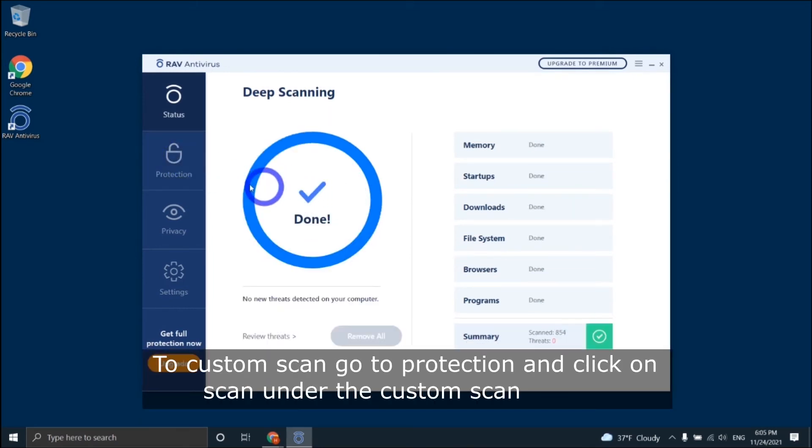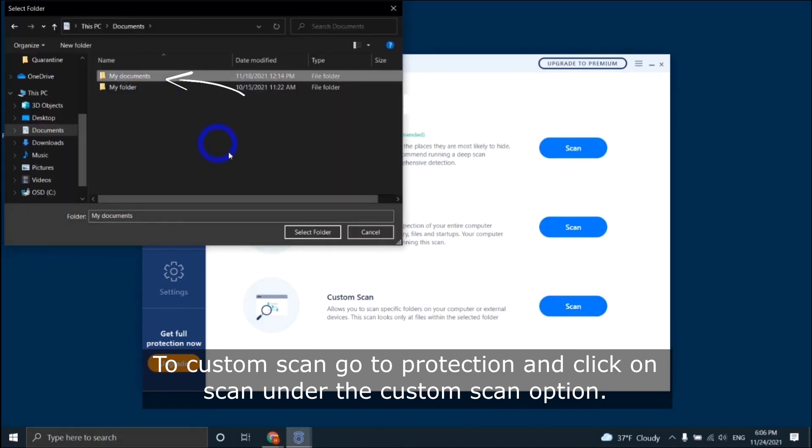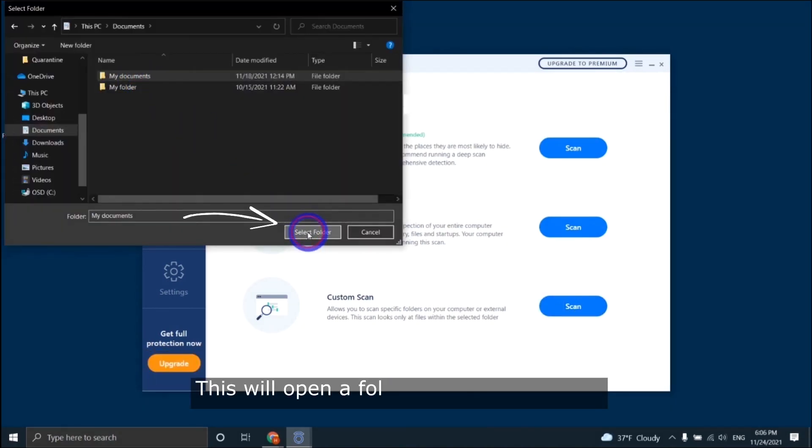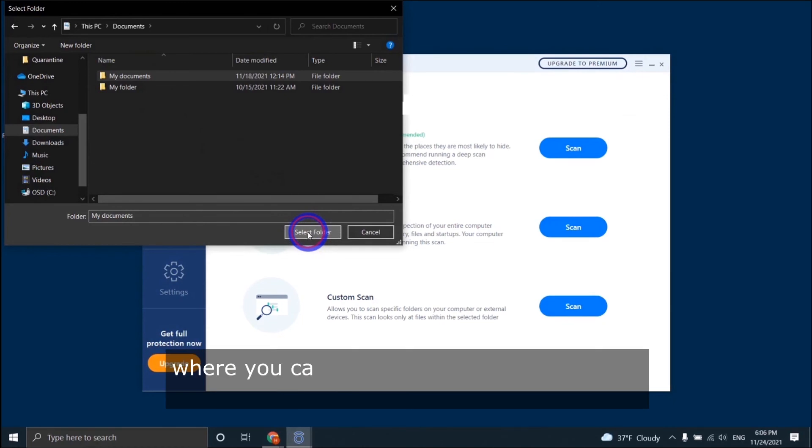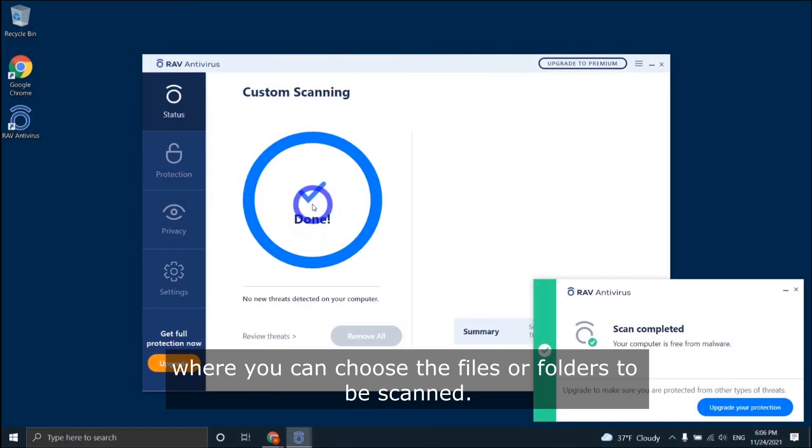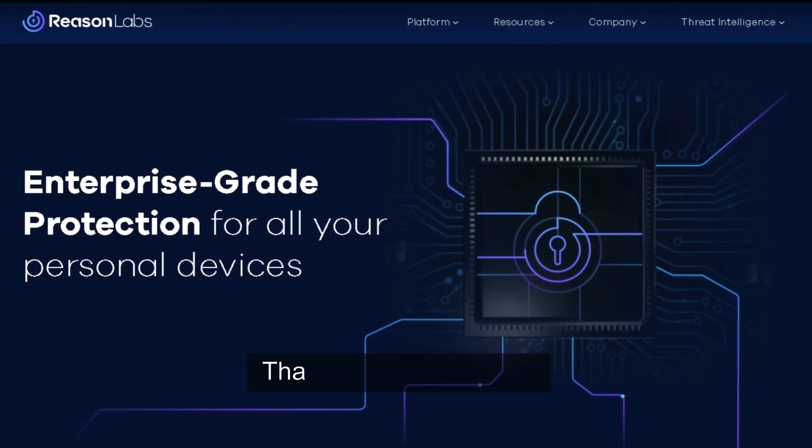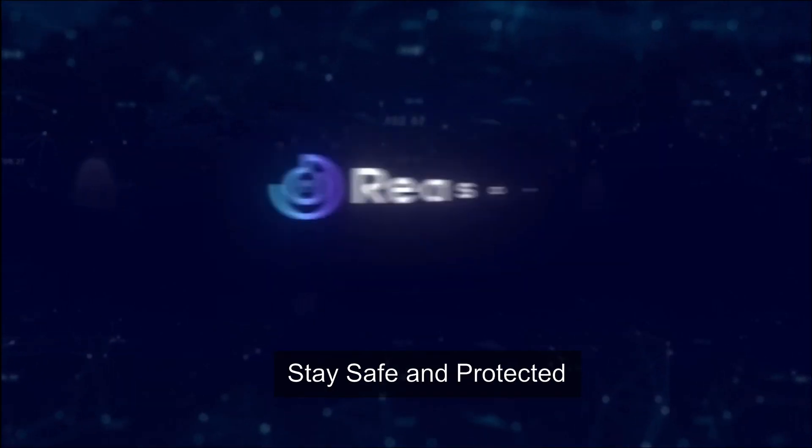To custom scan, go to Protection and click Scan under the custom scan option. This will open a folder explorer window where you can choose the files or folders to be scanned. Thank you for watching and stay safe and protected.